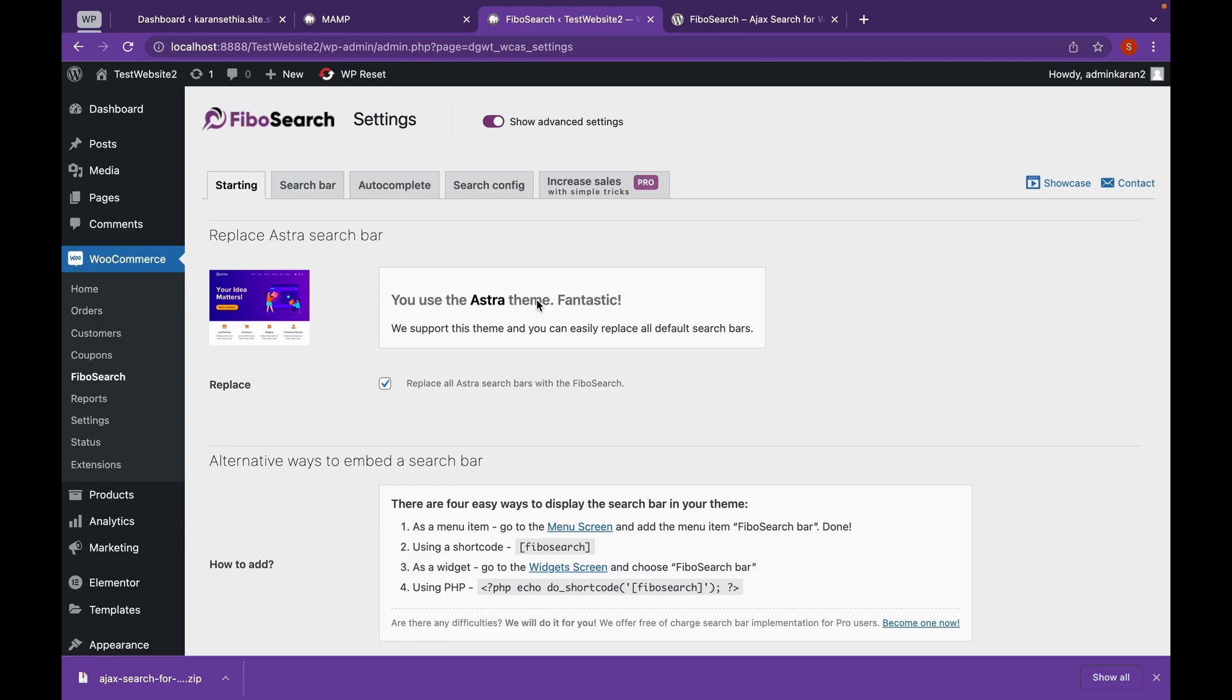Now the good thing about this plugin is that it is compatible with Astra theme. Now if you want to know more about Astra theme, we have already created a video on Astra theme, which will be linked in the description. You can check that video from there.